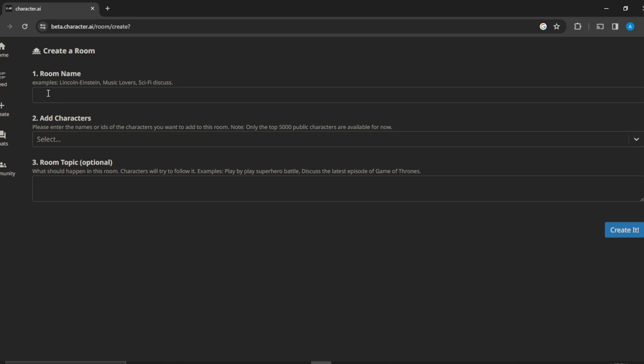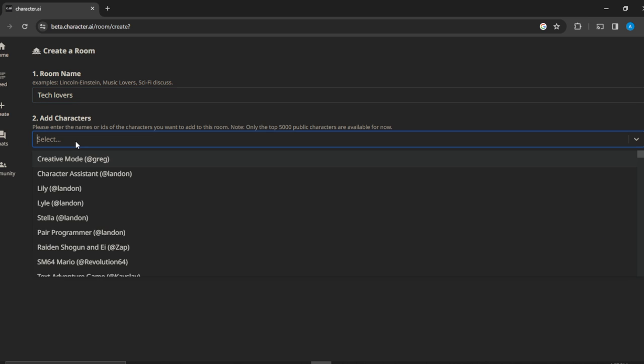So room name - what's your room name? Let's say our room is going to be Tech Lovers. And then you're going to have to add characters, so you can now add different AI characters that you would like to have in your group.